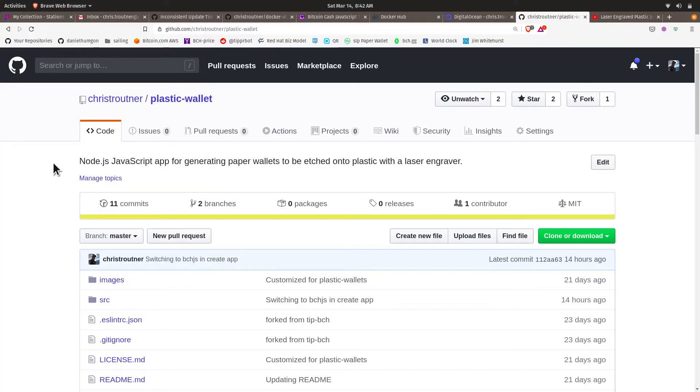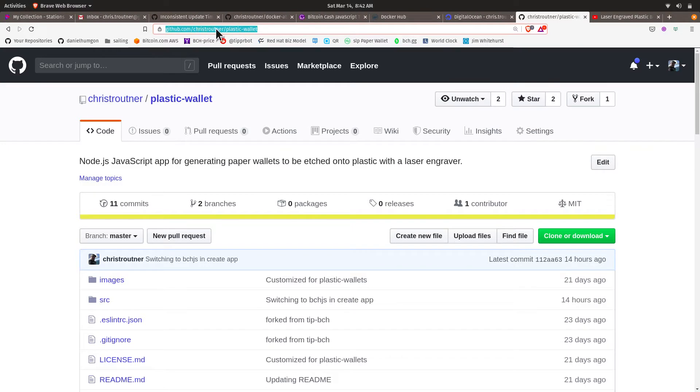The software to generate these paper wallets can be found on GitHub, github.com slash ChrisTroutner slash plastic-wallet.